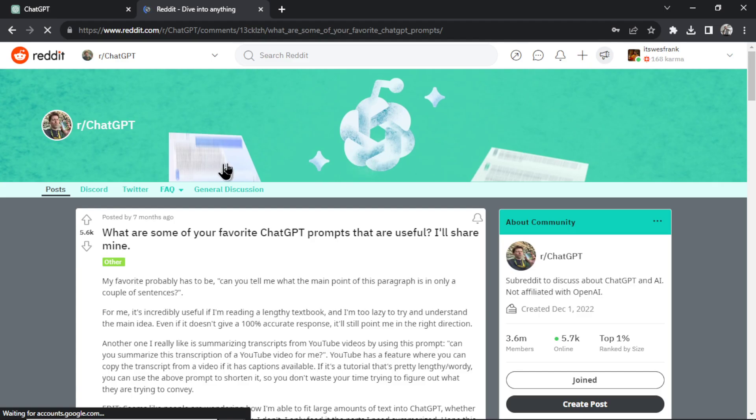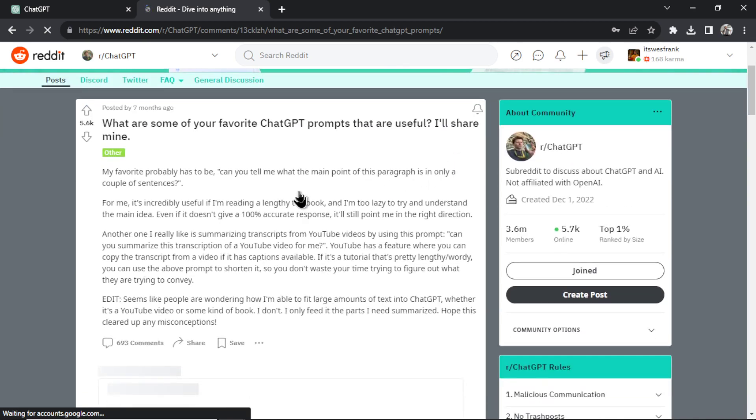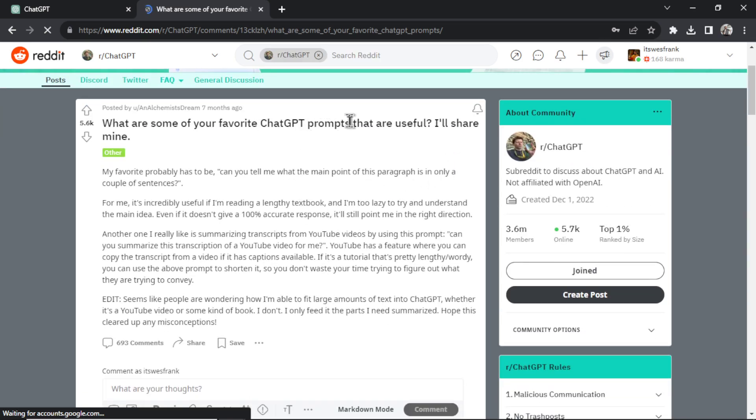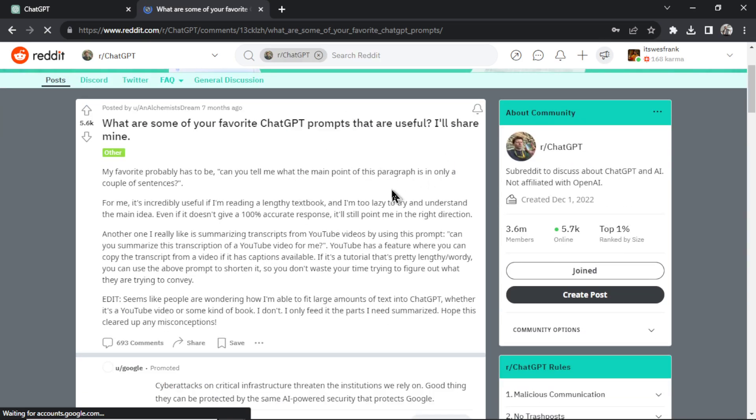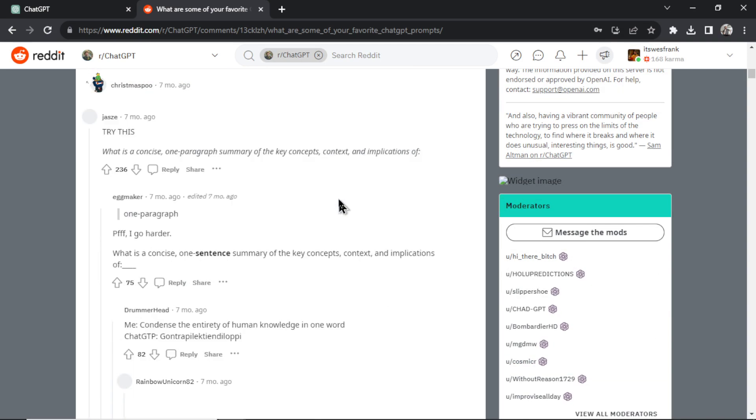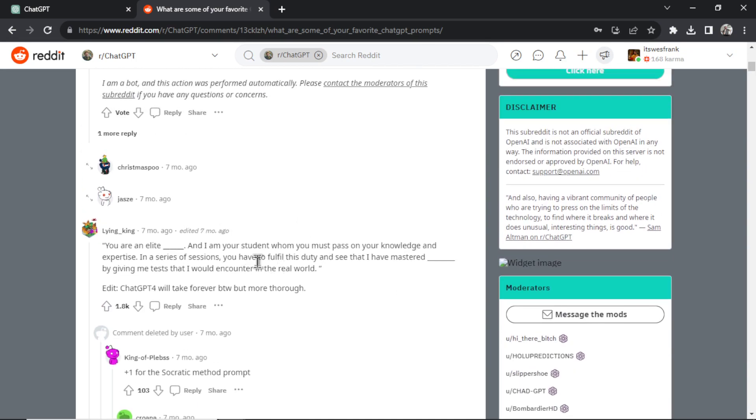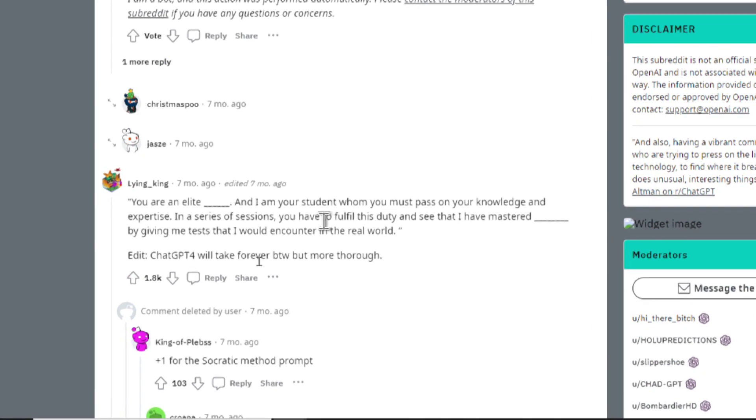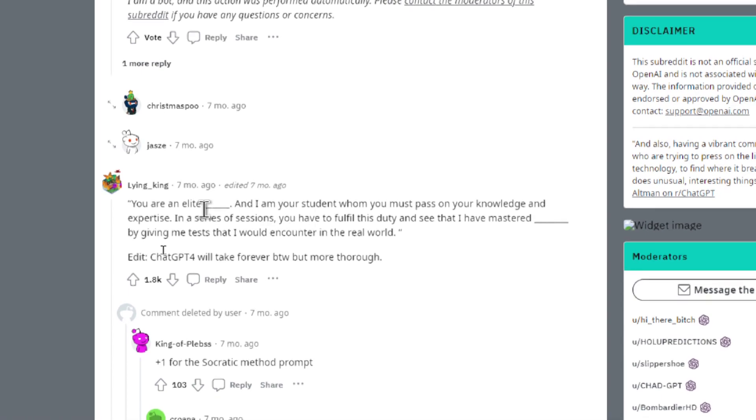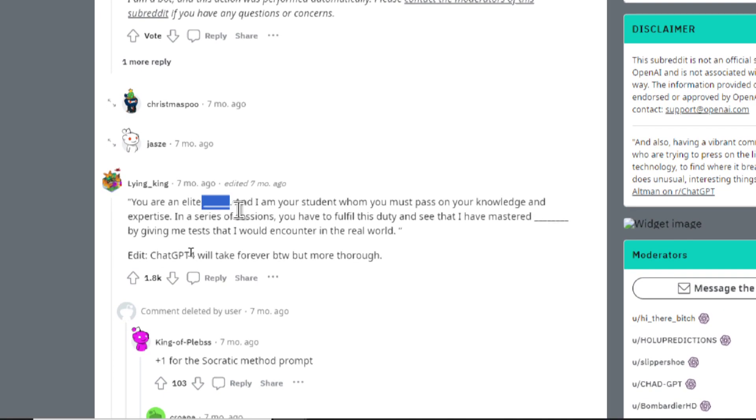Like before I'd be searching on Reddit, I'd be finding the best ChatGPT prompts. All right, let's scroll down. Let's find one. And this is one about if you want to make it your teacher, if you want to learn a new topic. You are an elite blank, let's say chef,